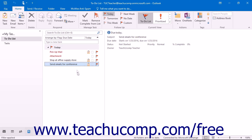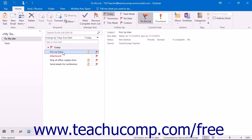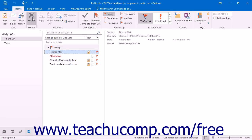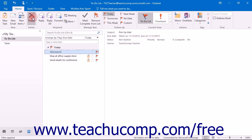To delete a task from the list, you can select a task and press the Delete key on your keyboard to remove the task from the list and send it to the Deleted Items folder. Alternatively, you can select a task and click the Delete button in the Delete button group of the Home tab.